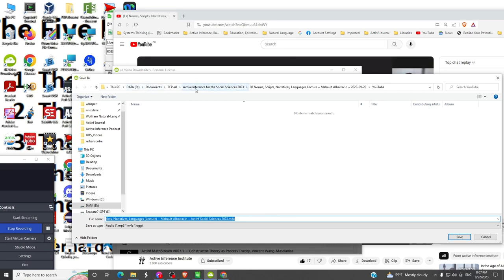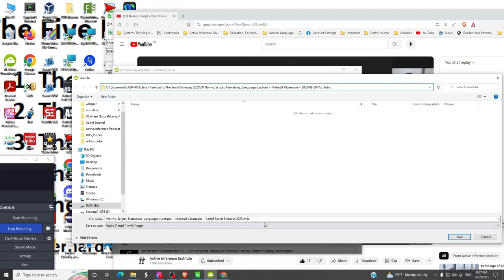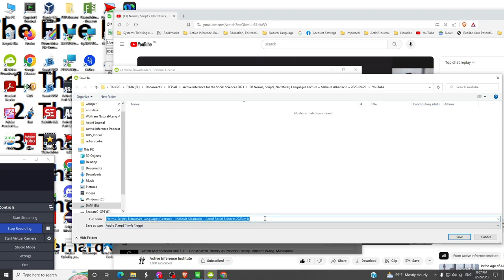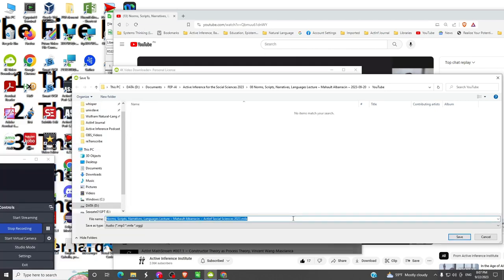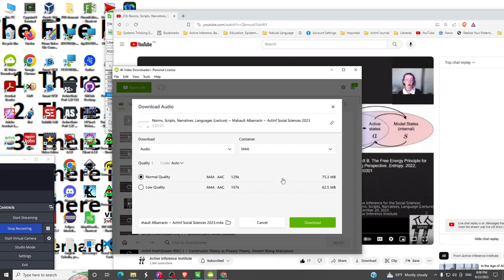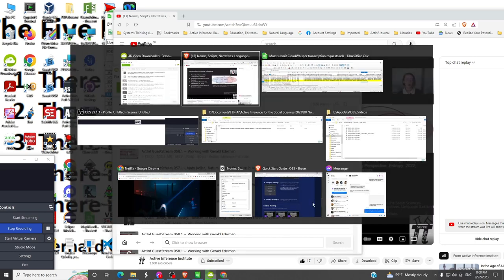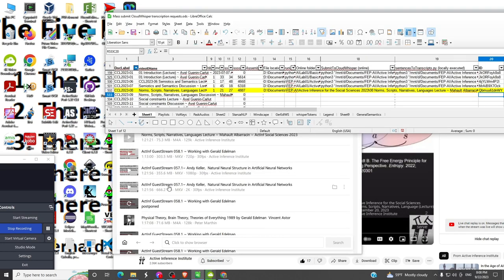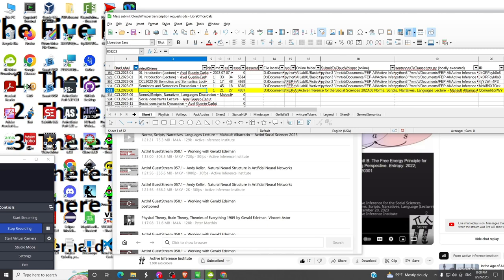We now need to save where we want that video file to go. I've already set up a directory structure. The playlist is active inference for the social sciences, session eight. I've created a YouTube folder to hold the information from YouTube. Here we have the file name.